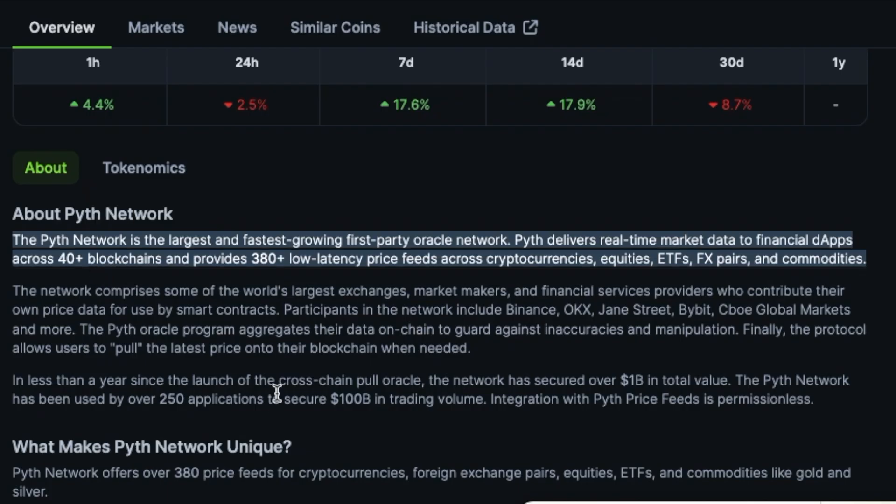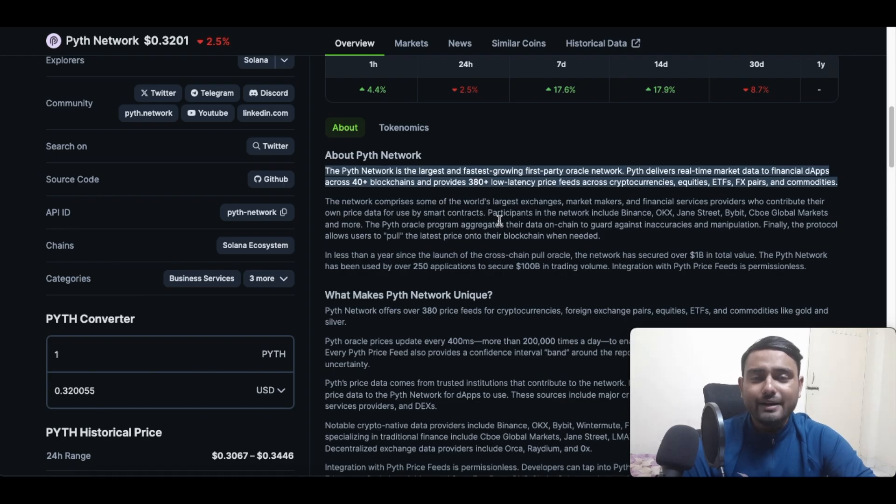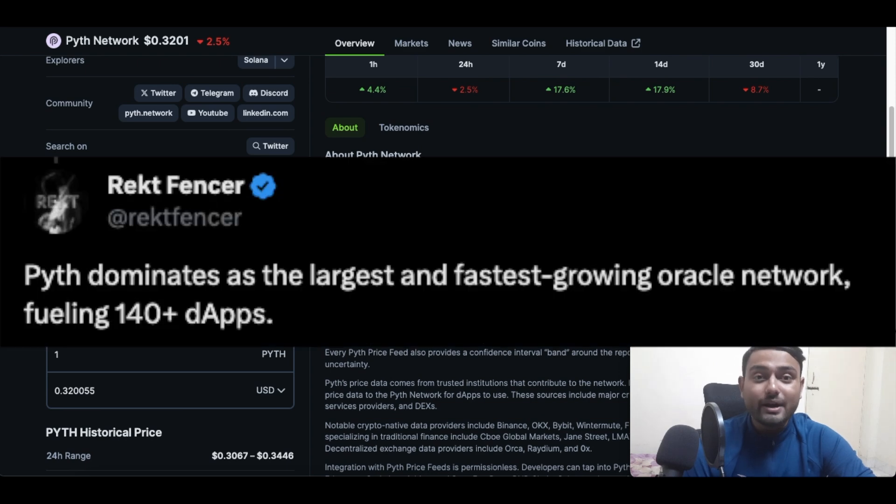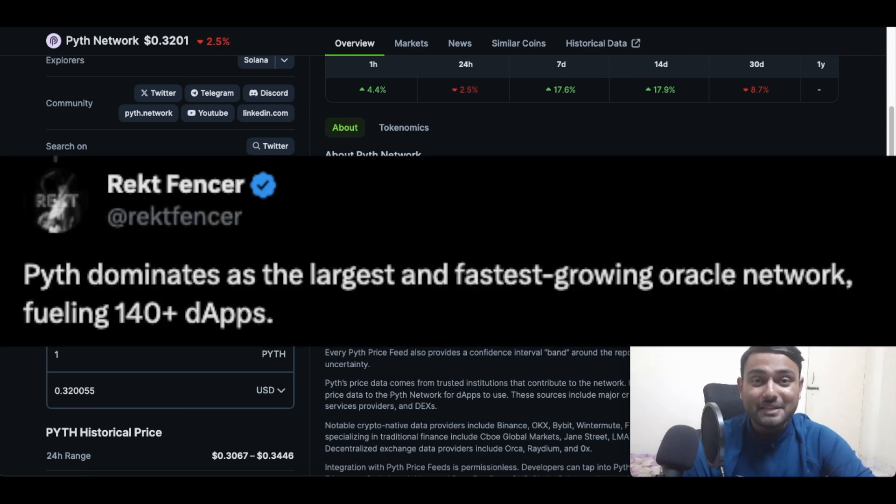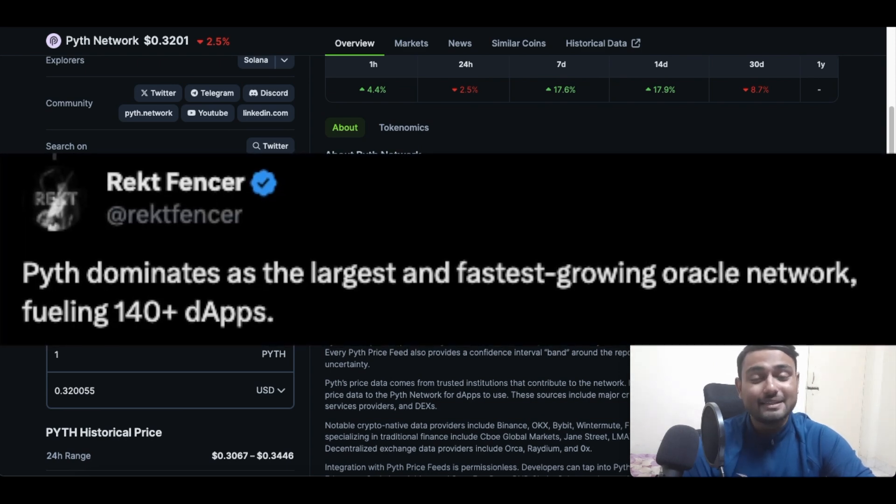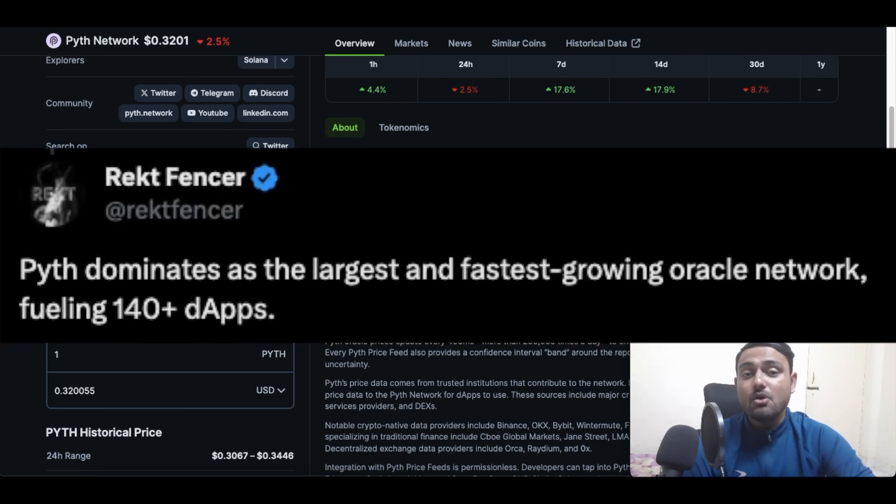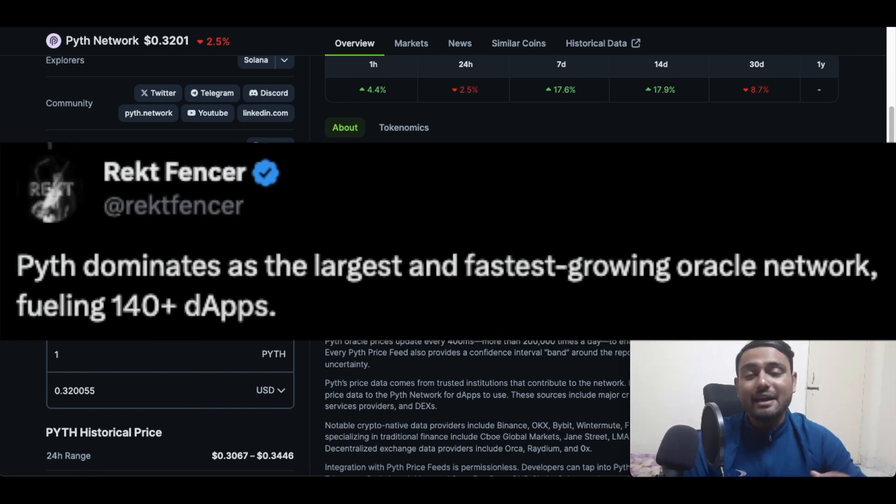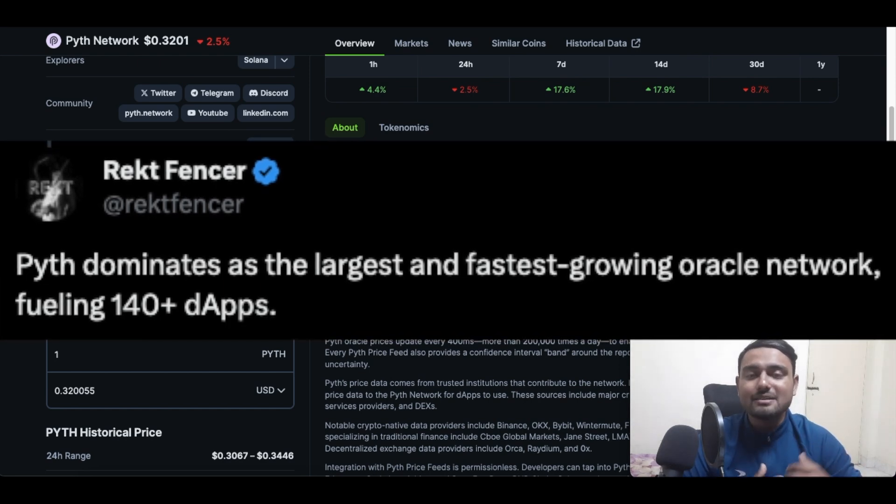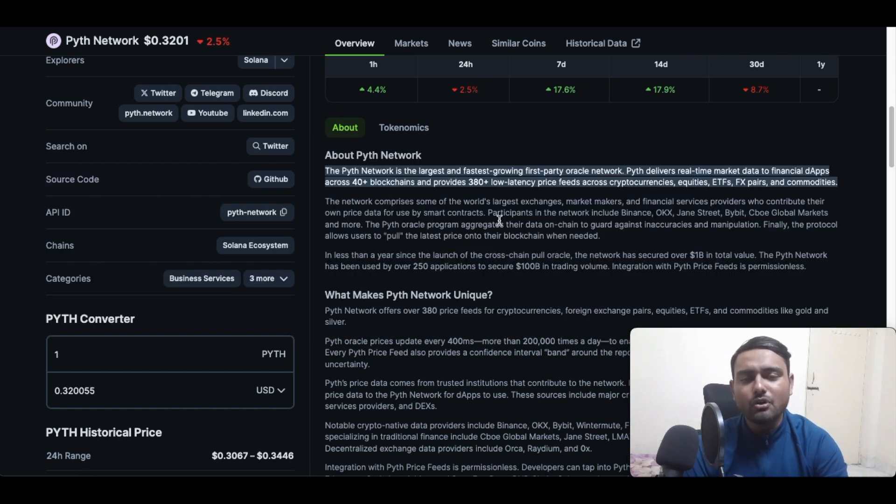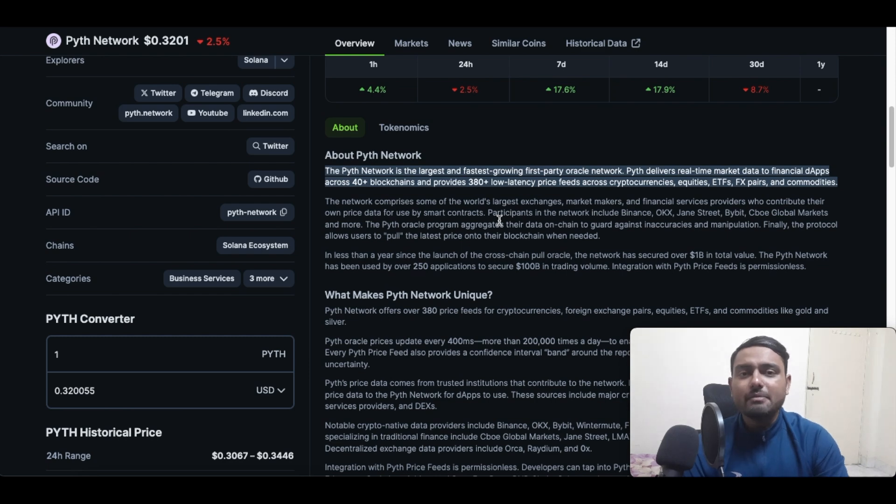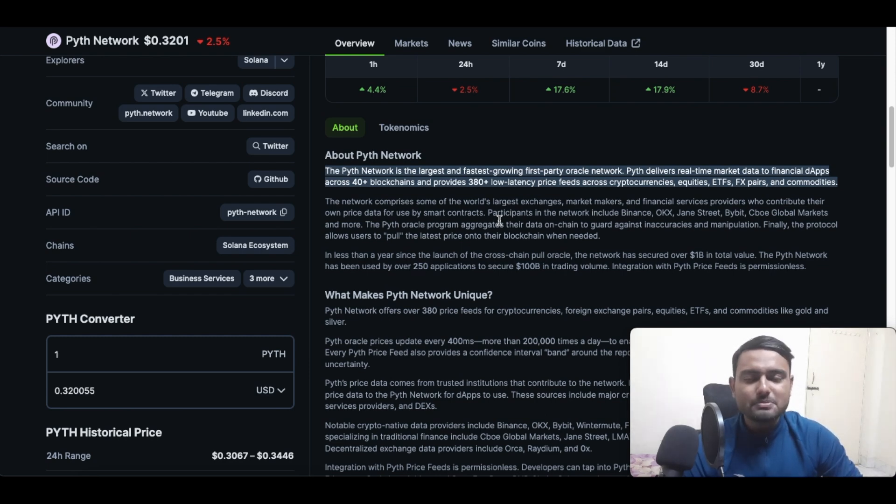So what is Pyth Network? Pyth Network is the largest and fastest growing first party oracle network. Currently it empowers more than 140 plus dApps, and yes guys, that is the main reason why we feel that if we are able to stake a substantial amount of Pyth Network tokens, we might be eligible for future airdrops.